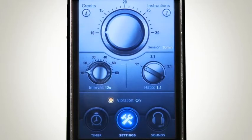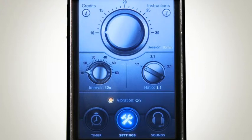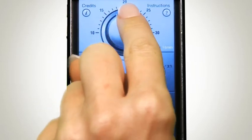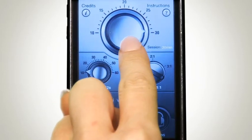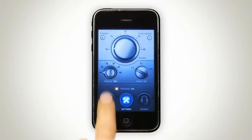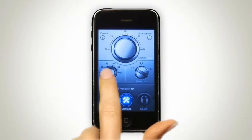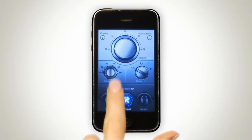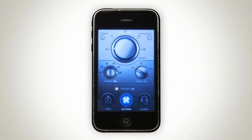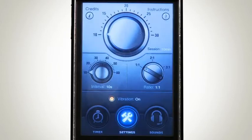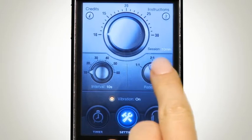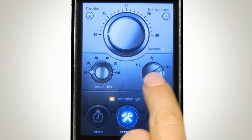First, we go to the Settings page. Here, we'll define our settings for our workout. Start by choosing a workout duration from 10 to 30 minutes. Now, let's set the Fast Interval duration — this determines how long our Fast Interval will be. Now, we need to set the Slow to Fast ratio to either 1 to 1, 2 to 1, or 3 to 1.